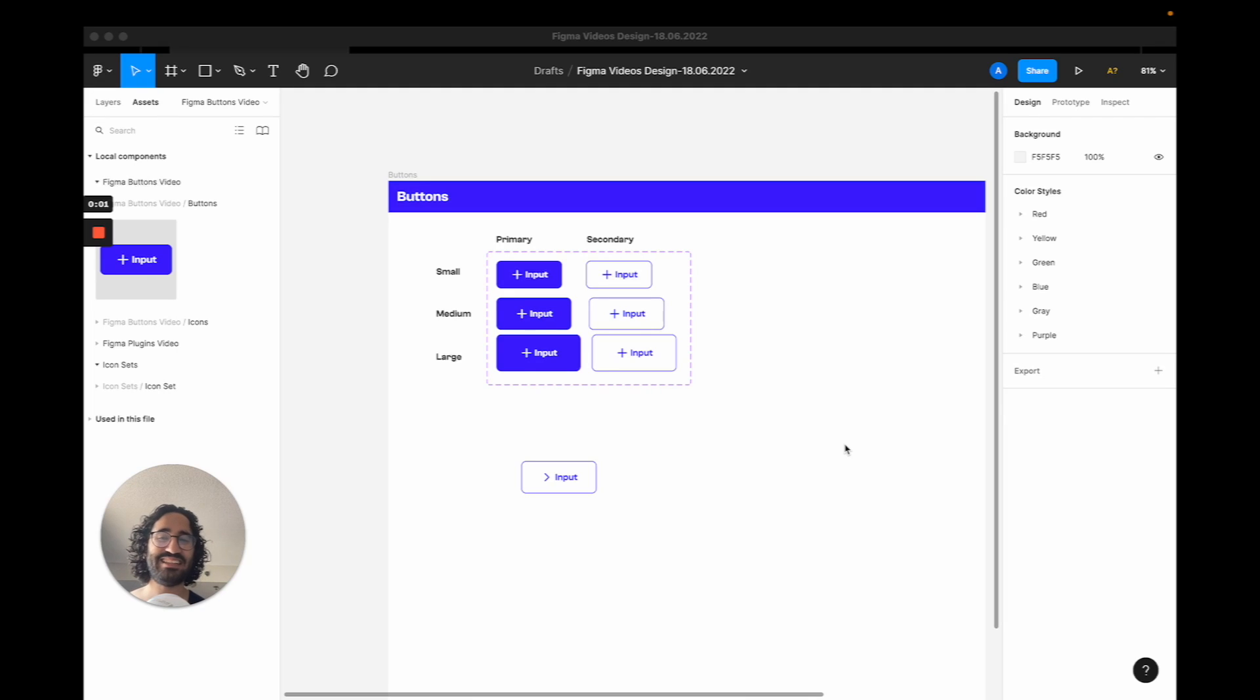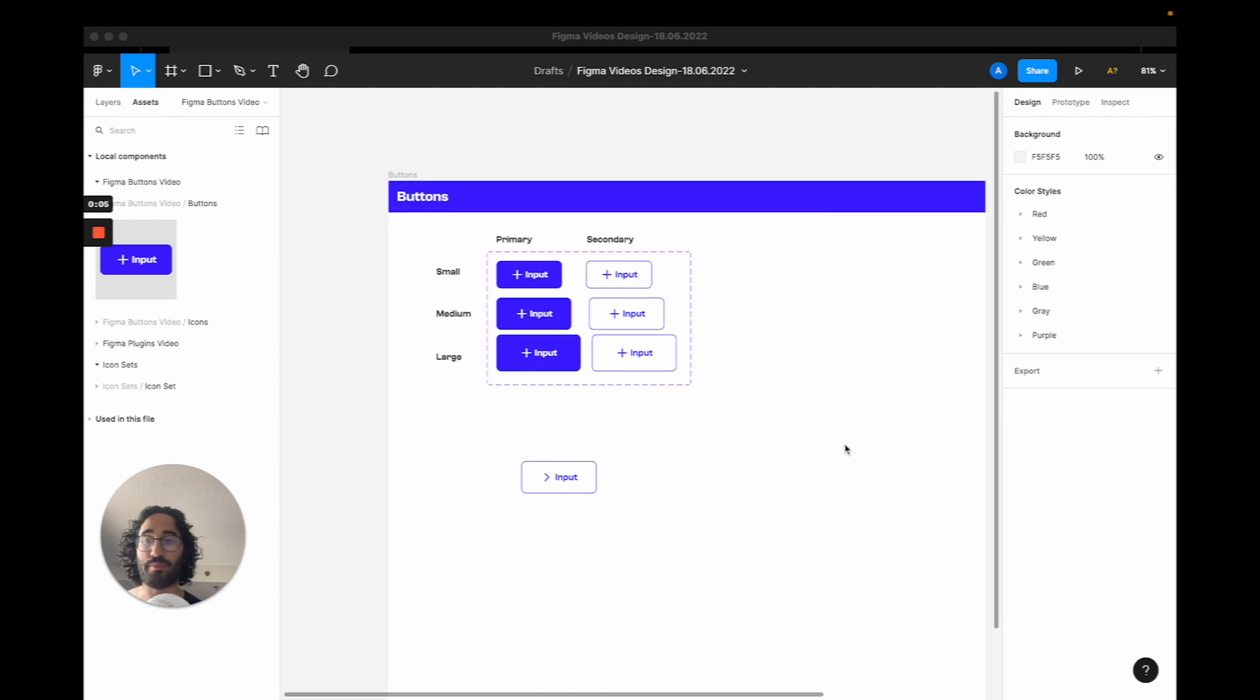Hi guys, Ahmed here, and in this video I will be showing you how to create a design system for buttons.